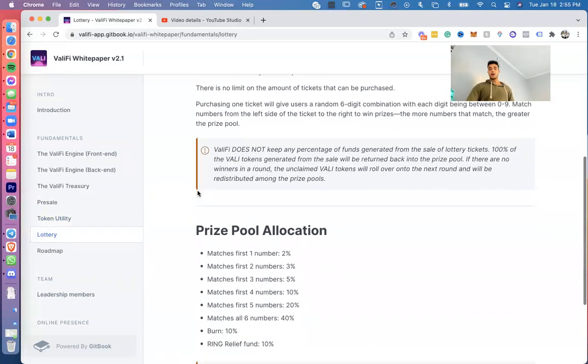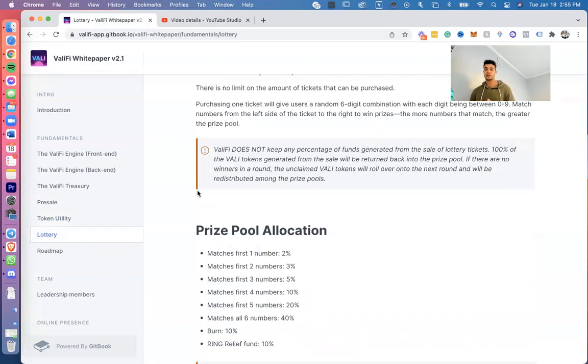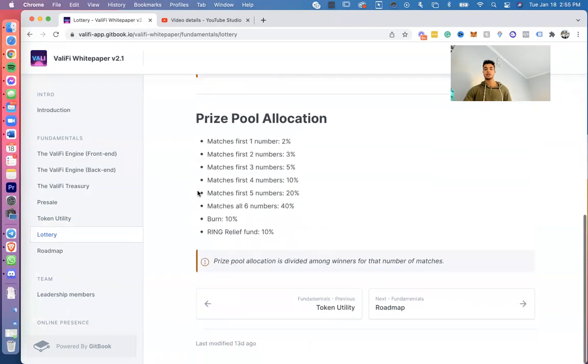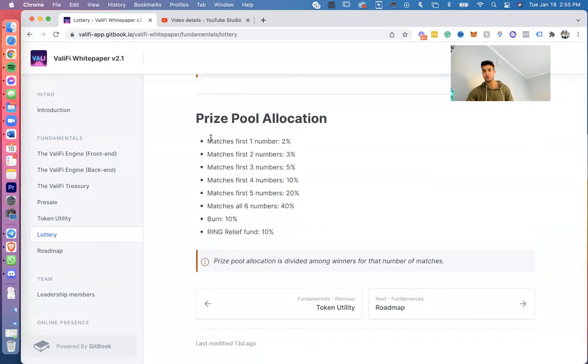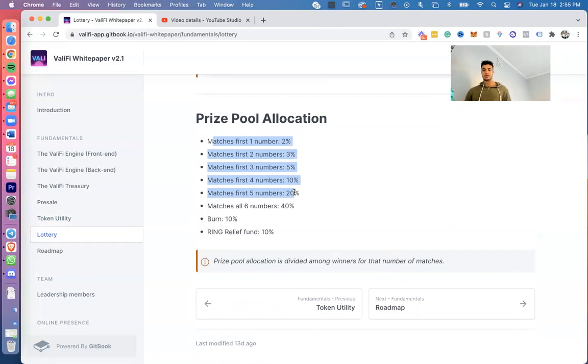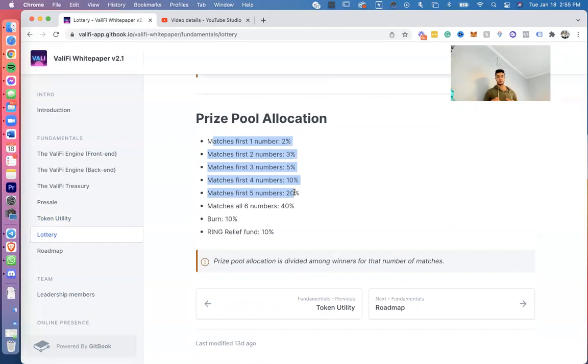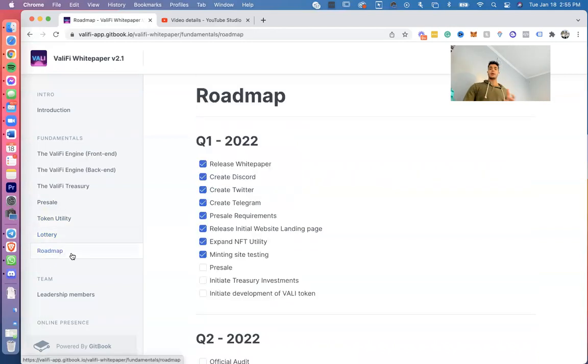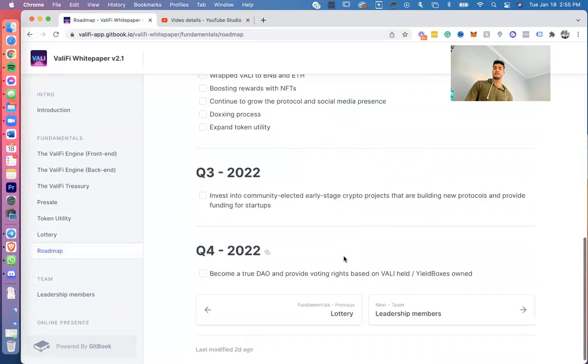ValiFi does not keep any percentage of the funds generated from the sale of lottery tickets. 100% of the VALI tokens generated from the sales will be returned back to the prize pool. If there are no winners in a round, the unclaimed VALI tokens will roll over into the next round and they will be redistributed among the prize pools. This is how the prize pool allocation will work: Match the first number, 2%; second number, 3%; third, three numbers, 5%; four numbers, 7%; five numbers, 20%; six numbers, 40%; 10% we burn, and 10% will go to the Ukraine relief fund.